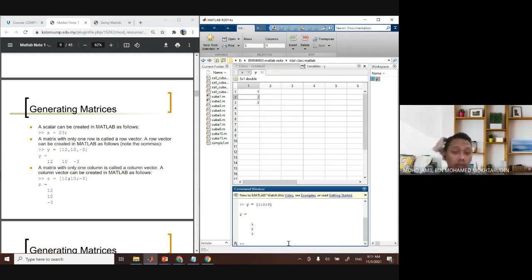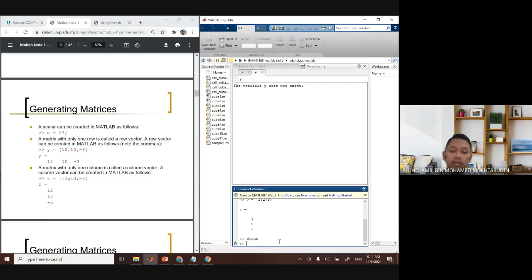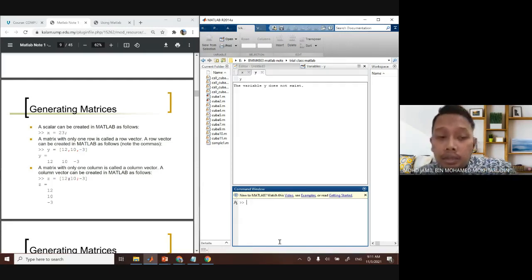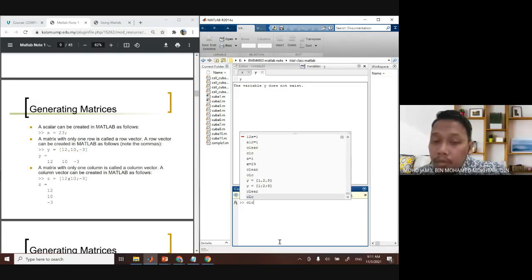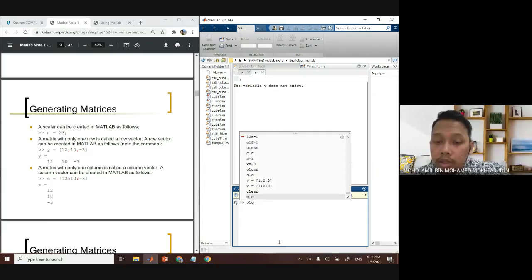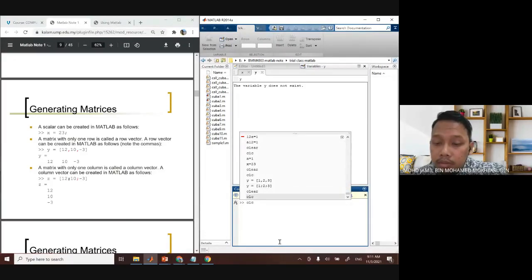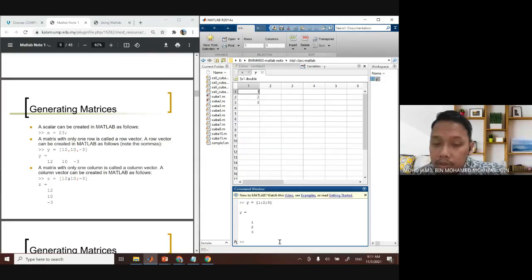Another useful trick in MATLAB: if you want to access something you've already cleared from the command window, just press the up arrow key on your keyboard. This lets you scroll through everything you have previously typed. Use the up and down arrows to find the command you want and then press Enter to reuse it.